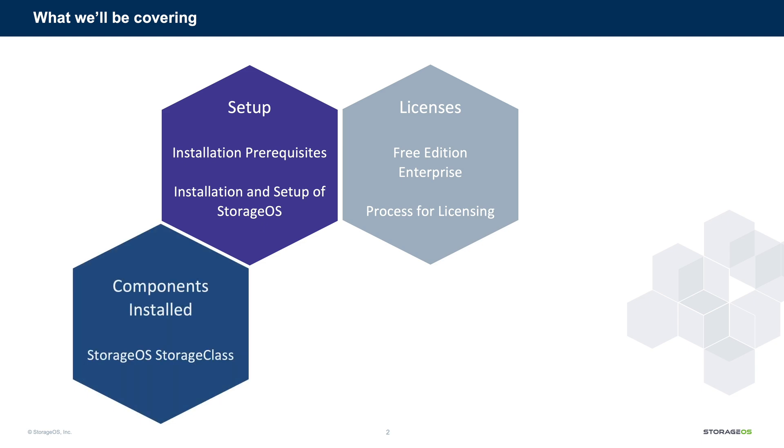Next, we'll take a look at some of the components installed, and in particular, the StorageOS storage class. The CSI engine at the heart of StorageOS.